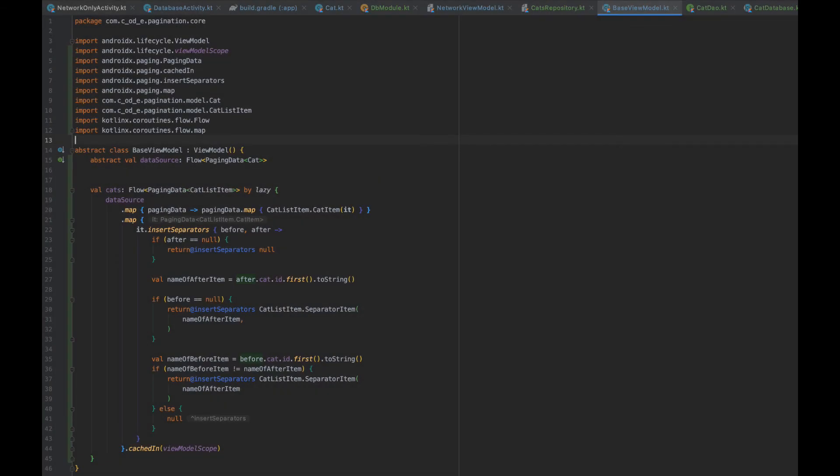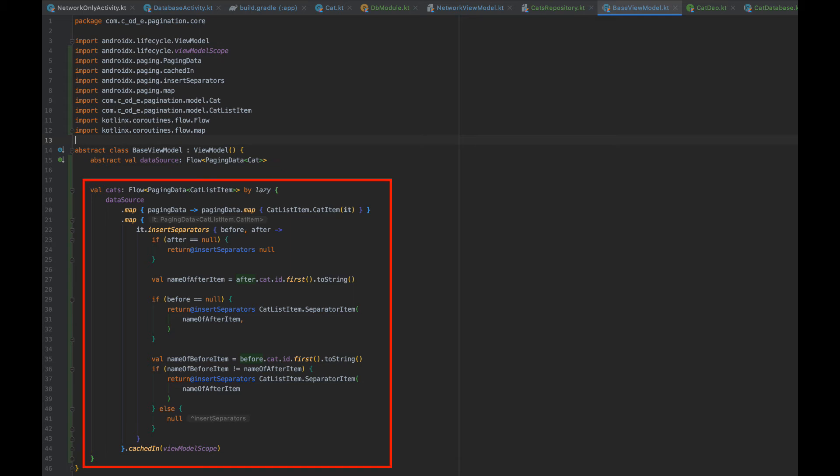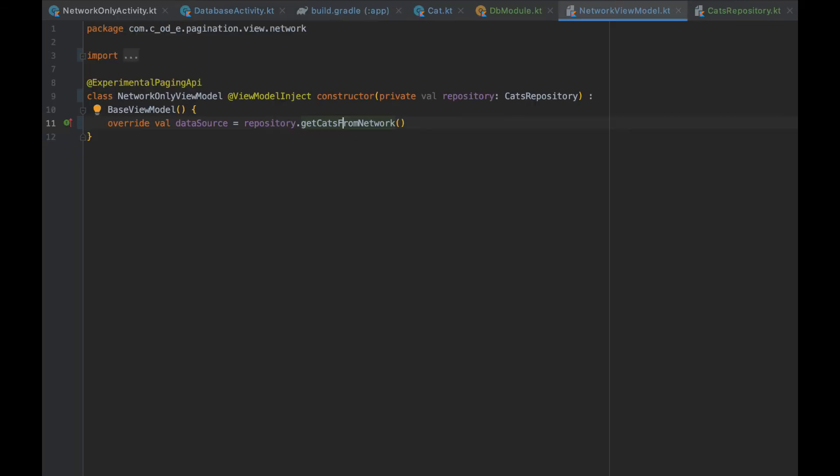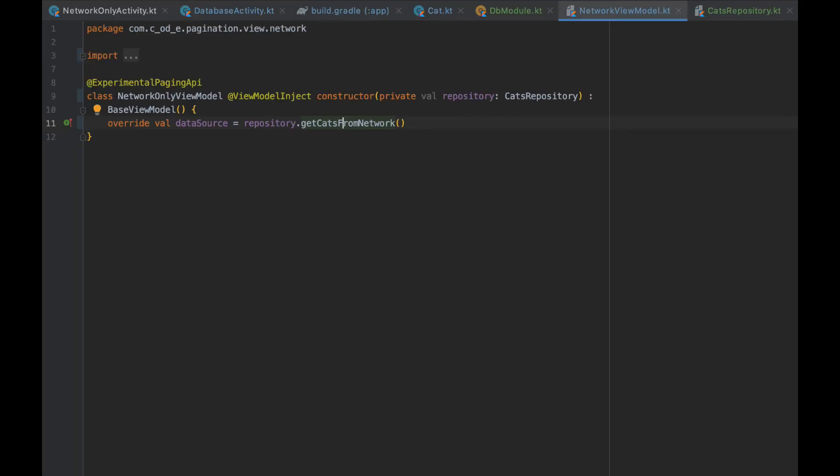Let's start filling our baseViewModel. We start by creating an abstract data source of type flow pagingData cat. Then let's move the cats object from the networkViewModel and add it to the baseViewModel. But instead of using repository.getCats, it will use the abstract data source, which we will override in the networkViewModel to be repository.getCatsFromNetwork. This way, our view models are a lot simpler, and we only need to change the implementation of the data source in different view models.